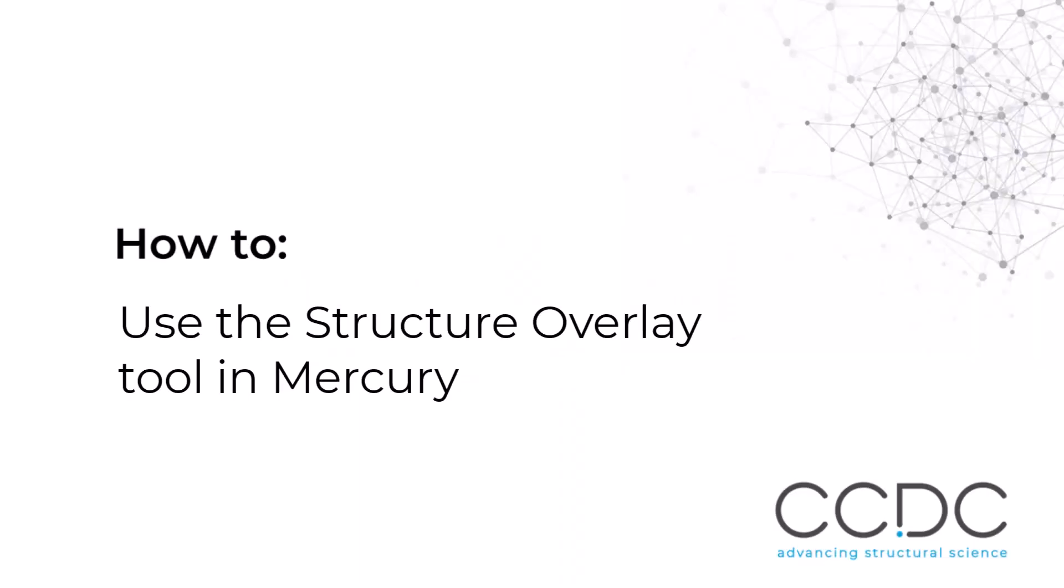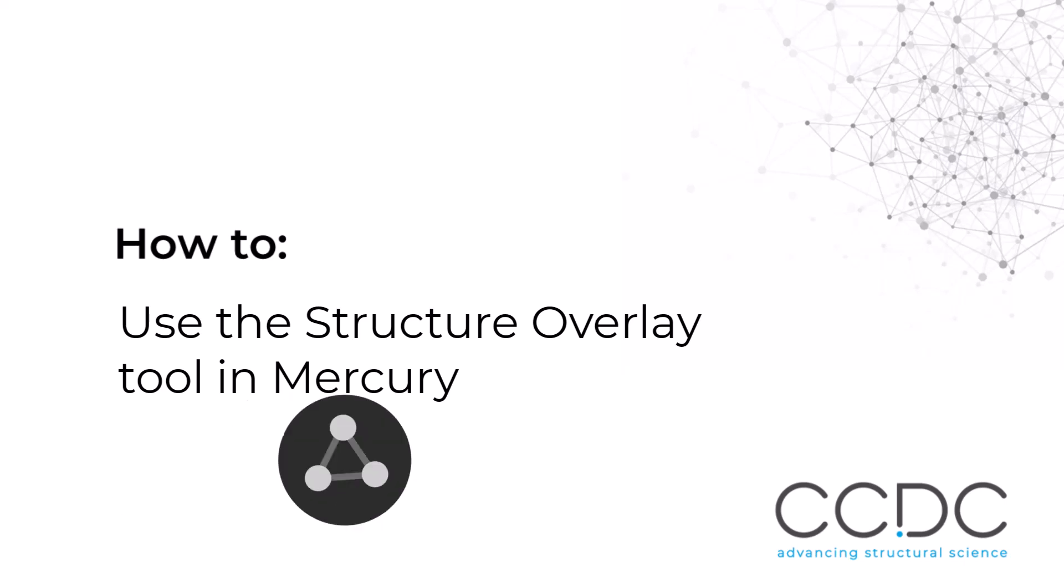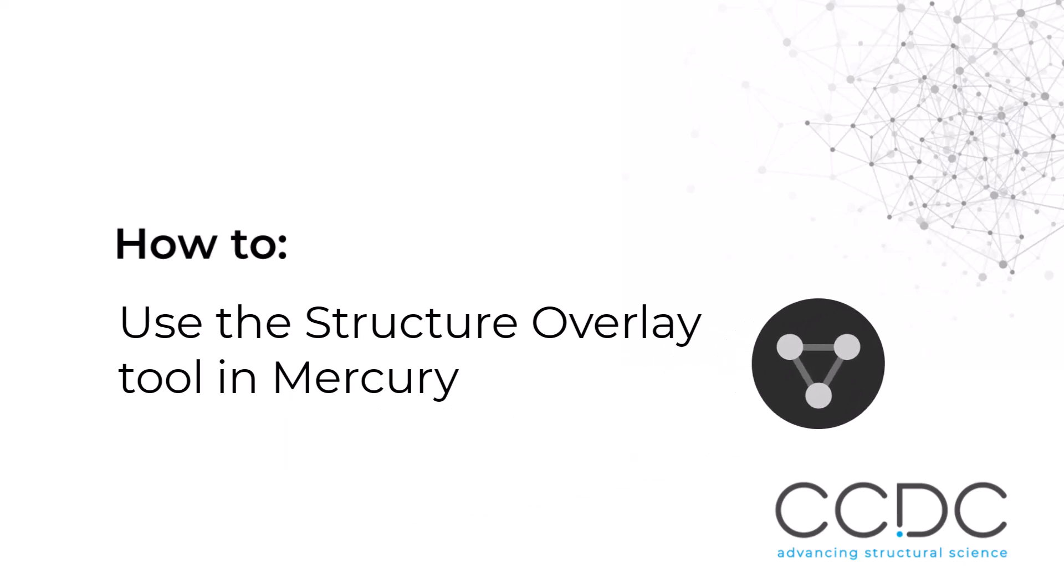Hi, I'm Andy Peel from the CCDC. Welcome to this video on how to use the structure overlay tool in Mercury. To begin, launch Mercury.